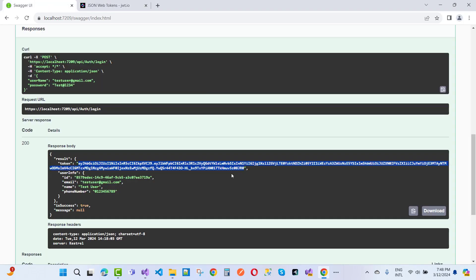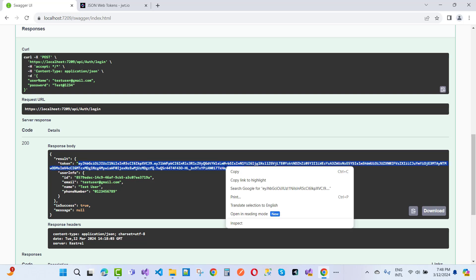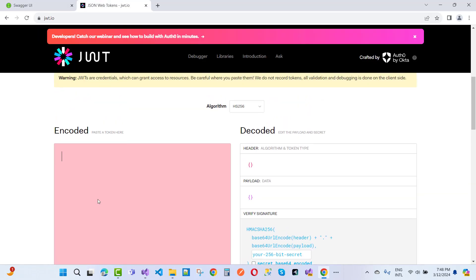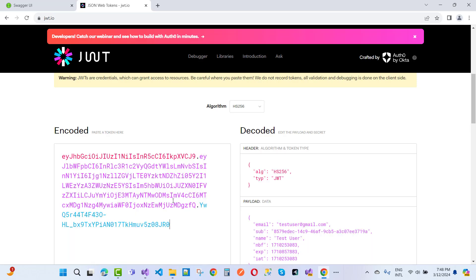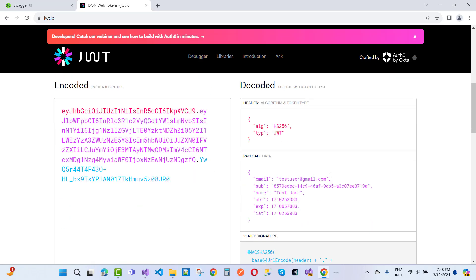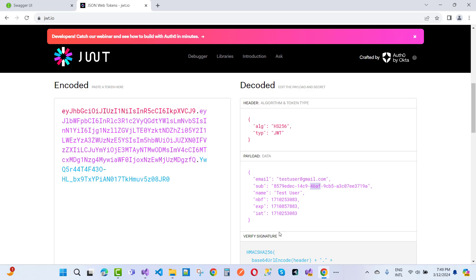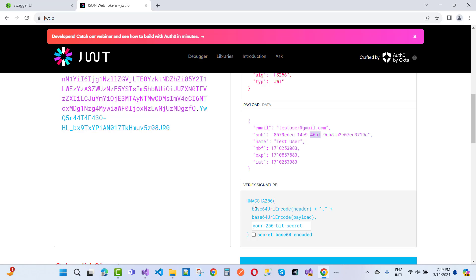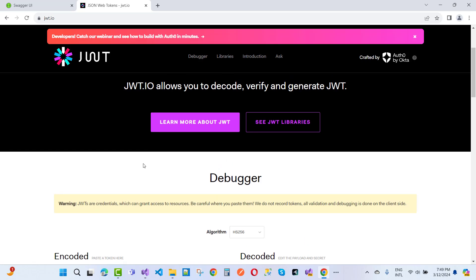Pasting the token into jwt.io shows an invalid signature warning. That's fine — we can still see the email address and other decoded claim information from the token payload.